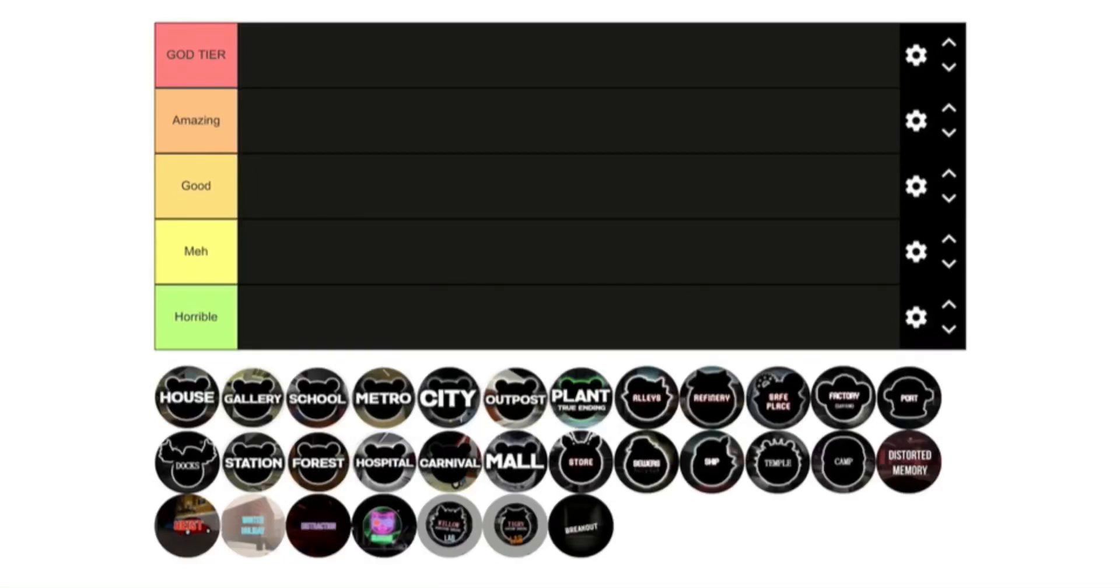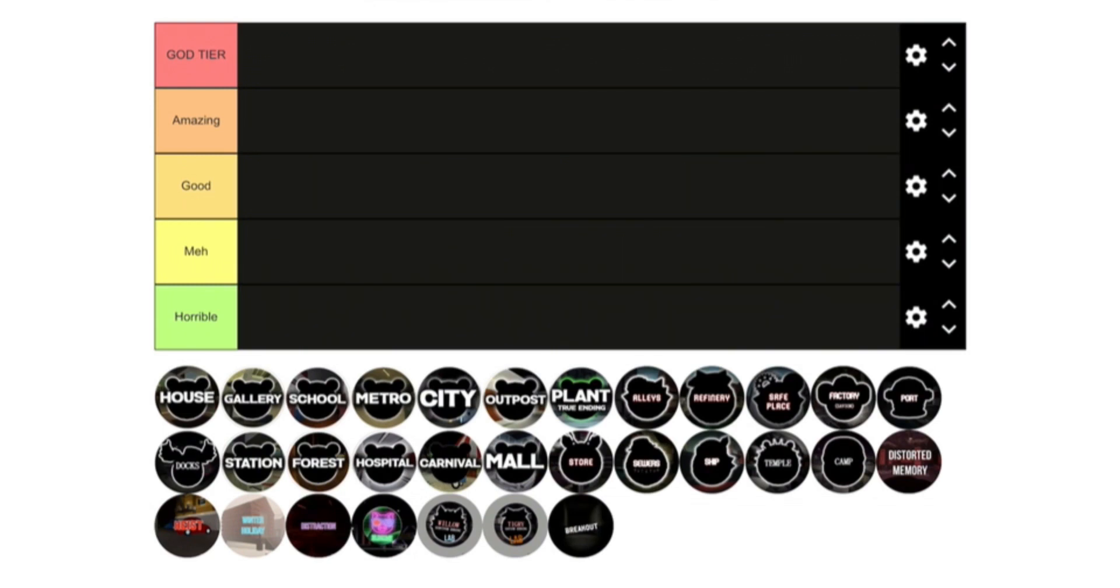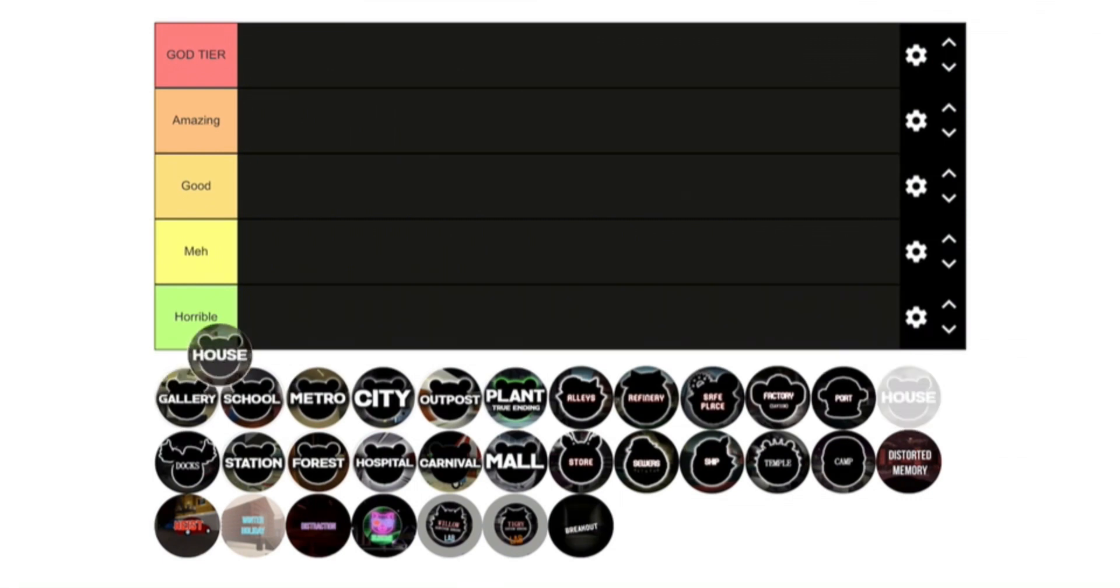Hello everybody, welcome to my tier list of the piggy chapters. I did one like this a little bit ago, but now all the chapters are out and this includes some extra ones. It doesn't actually include the new mansion chapter, but I'll just edit that in somewhere.